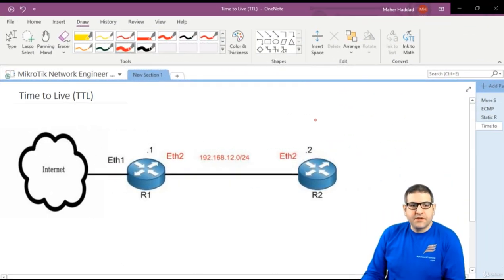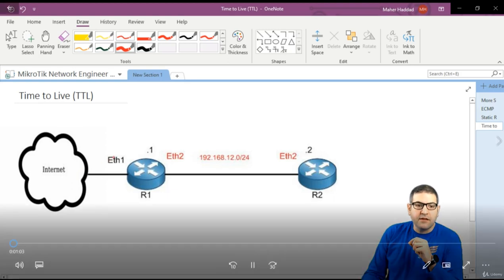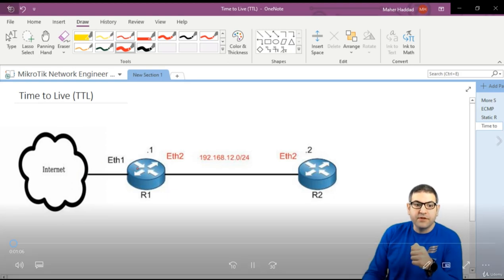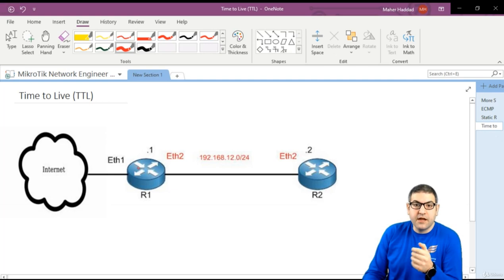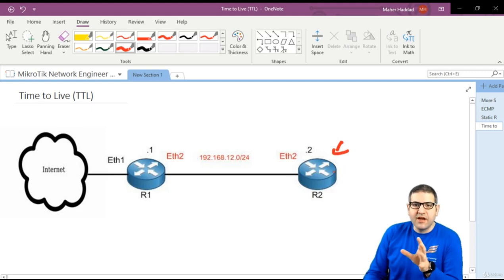In our lab scenario, we have Router 1 that is connected to the internet. We need to enable internet on Router 1, and then share the internet service from Router 1 so that Router 2 also has internet from Router 1. We need to go through those steps.